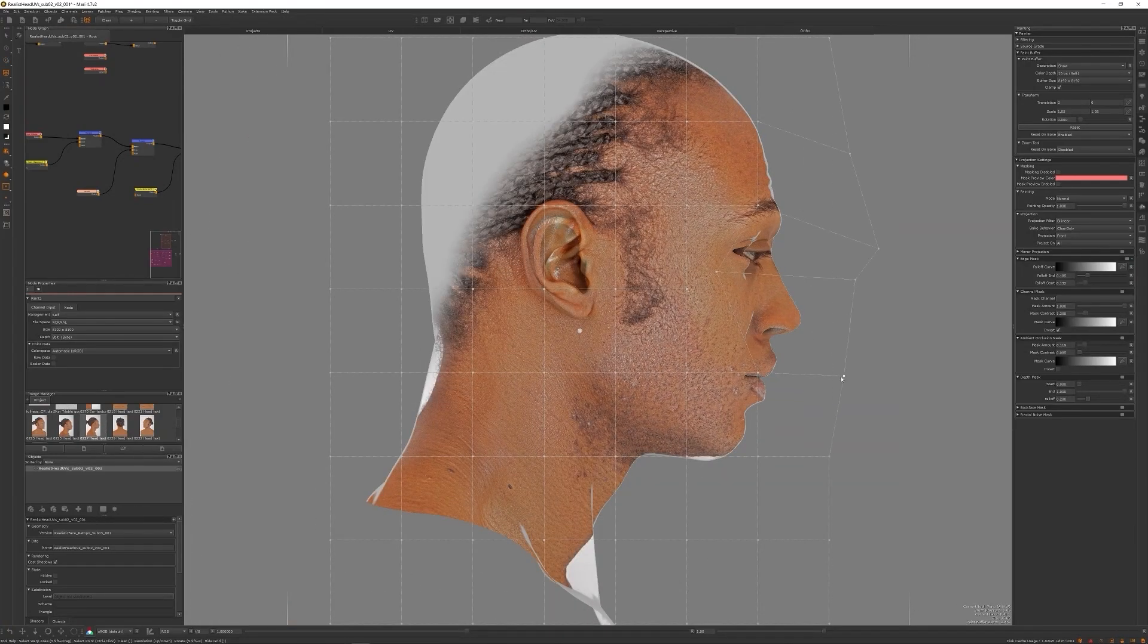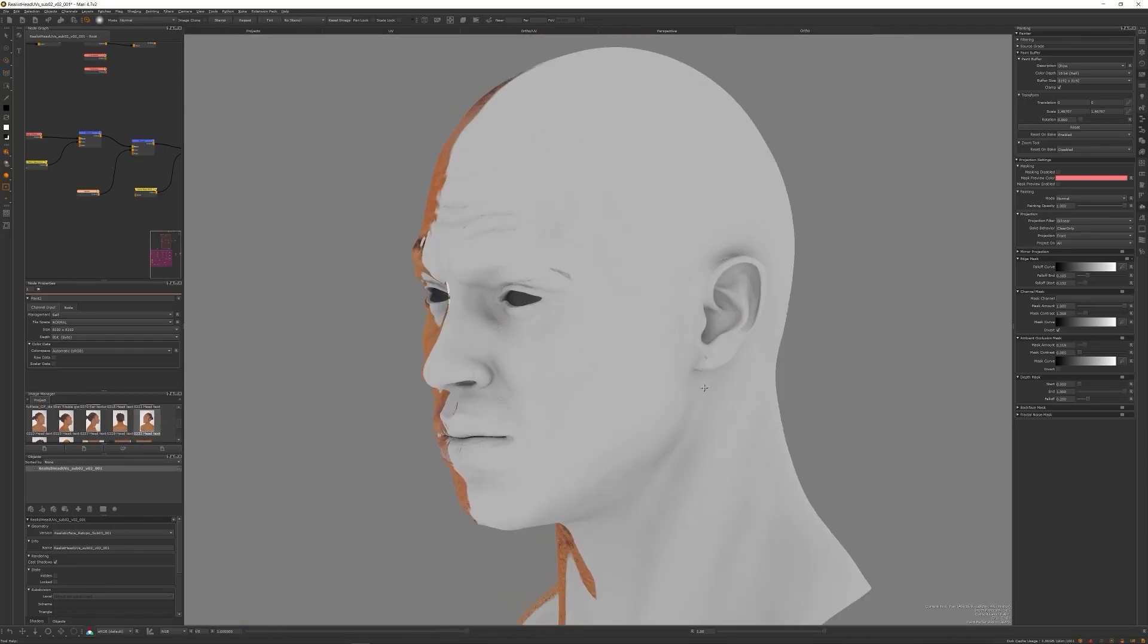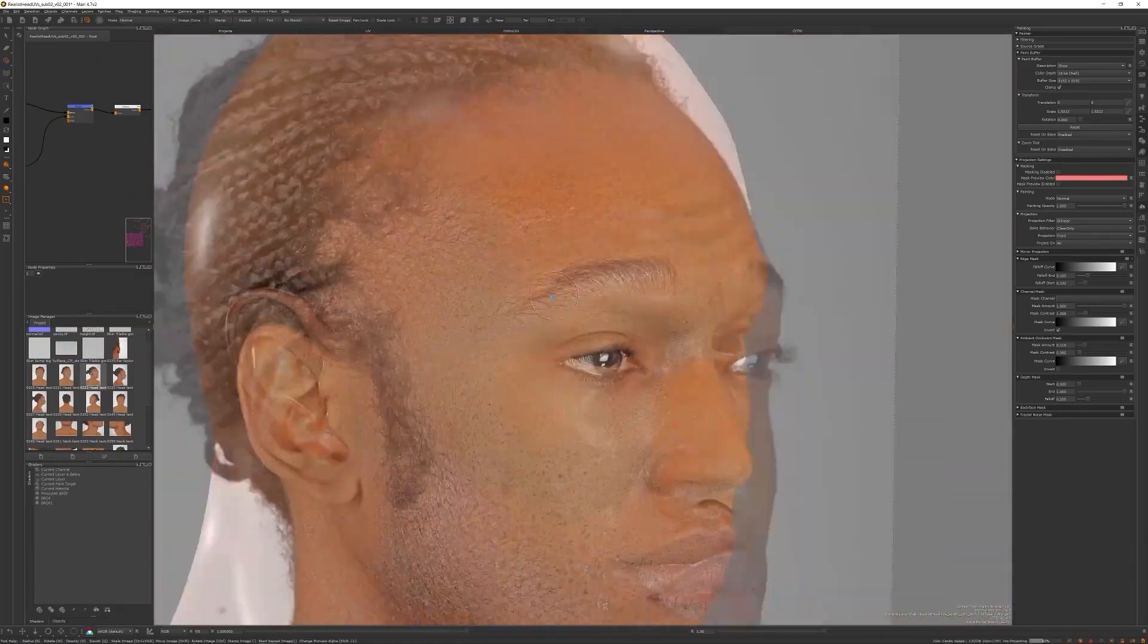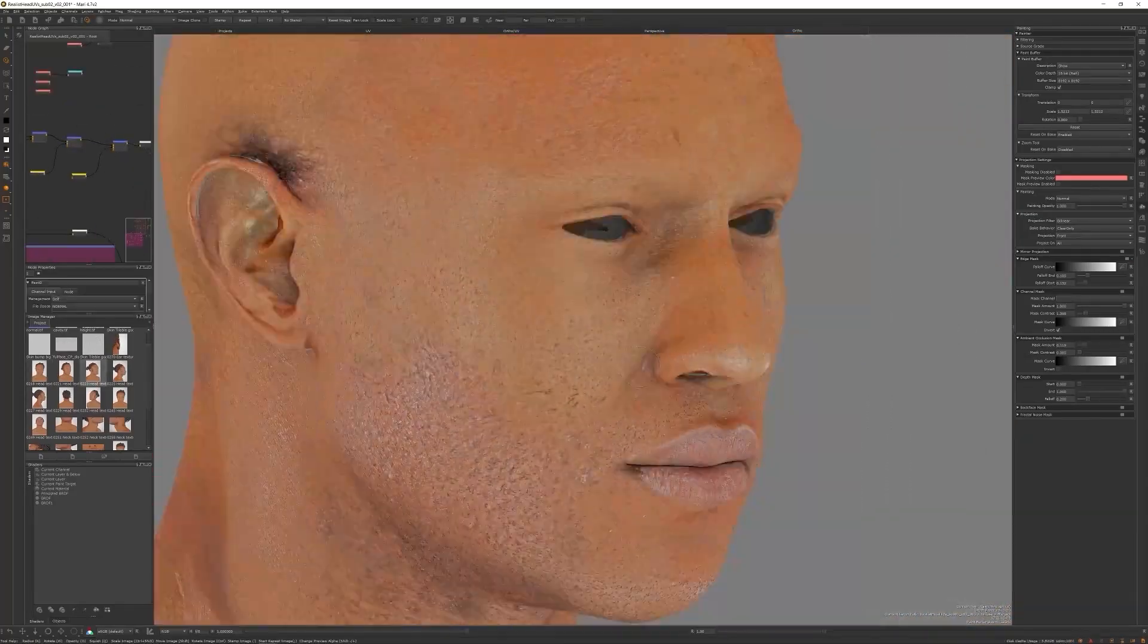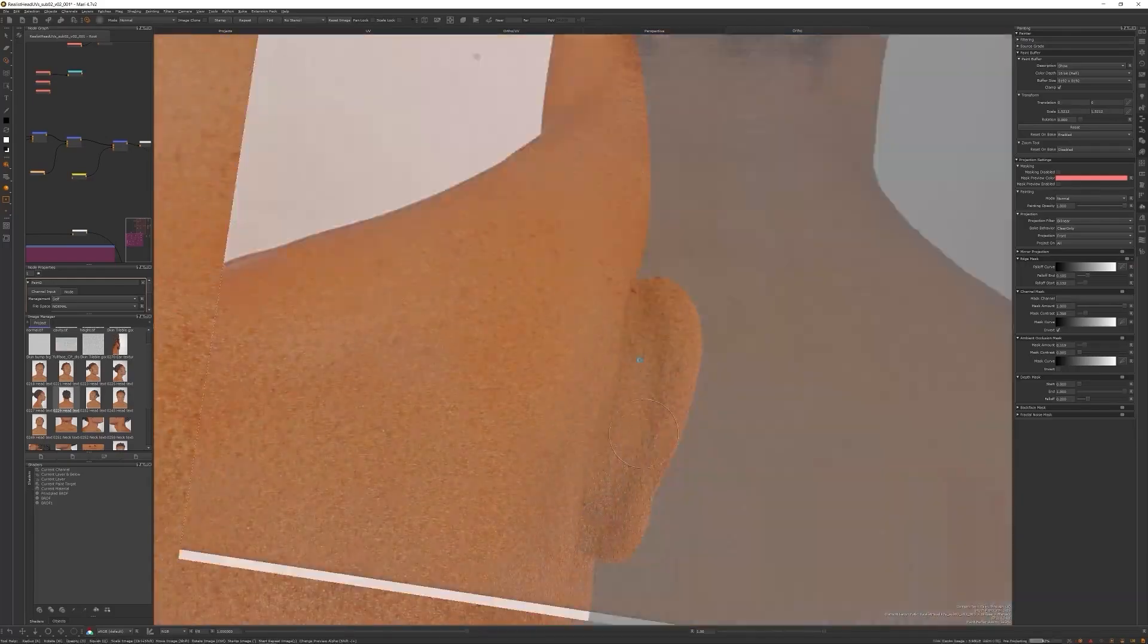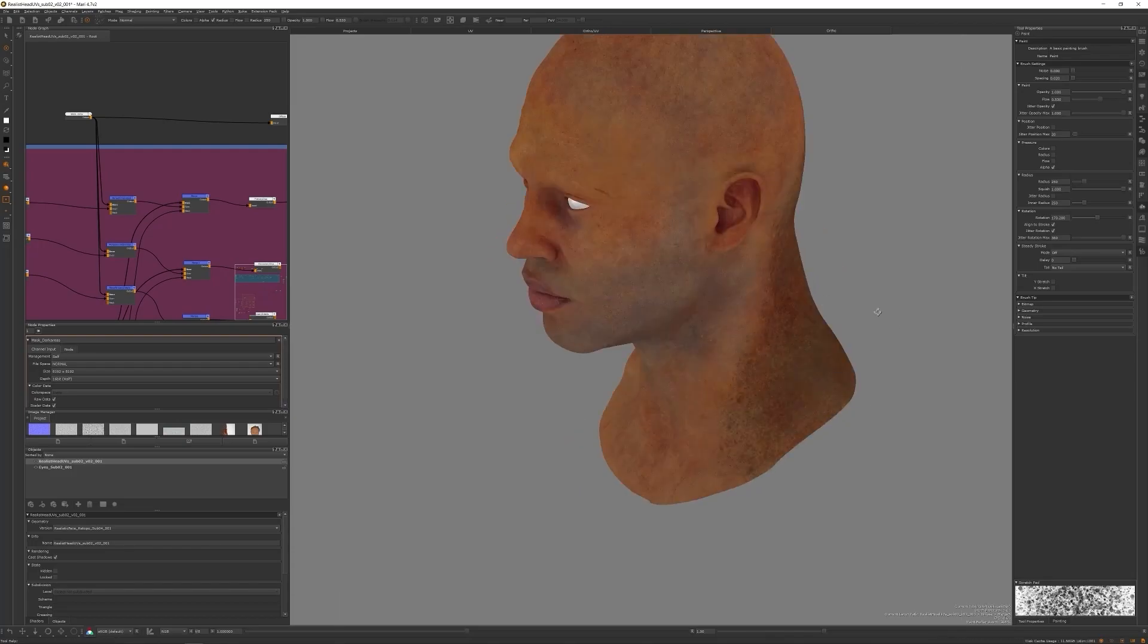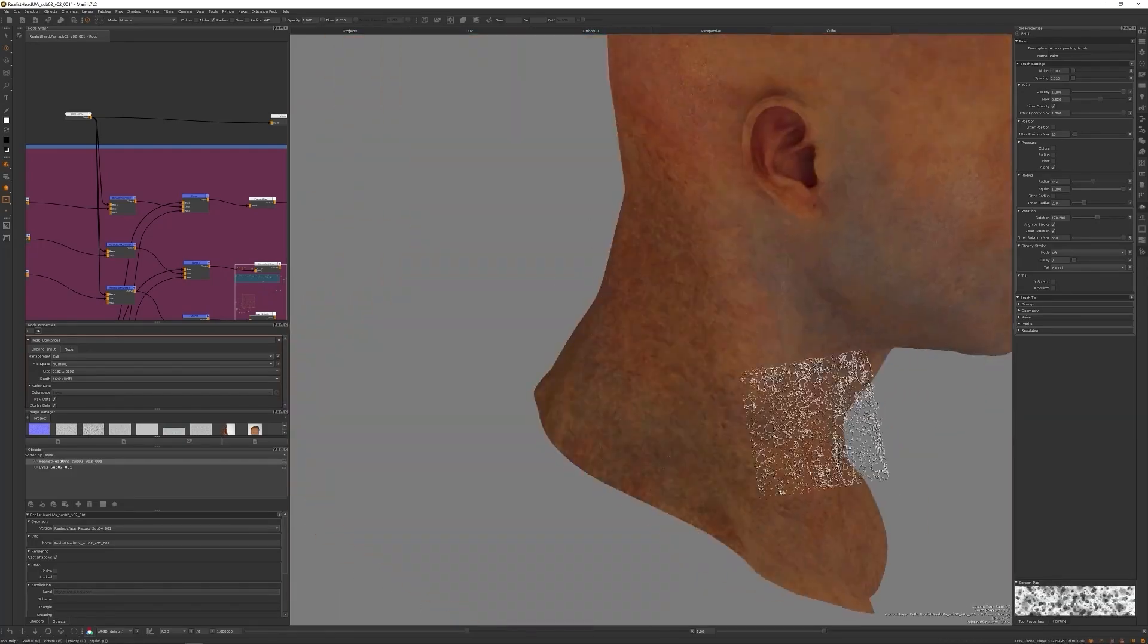With our UVs done and after finishing everything in ZBrush, we will jump back to Mari where we will project our diffuse map and learn two different workflows: one with normal photo projection and one using Texturing XYZ. We'll also create other maps like bump, roughness, and some support maps that we will learn in the process.